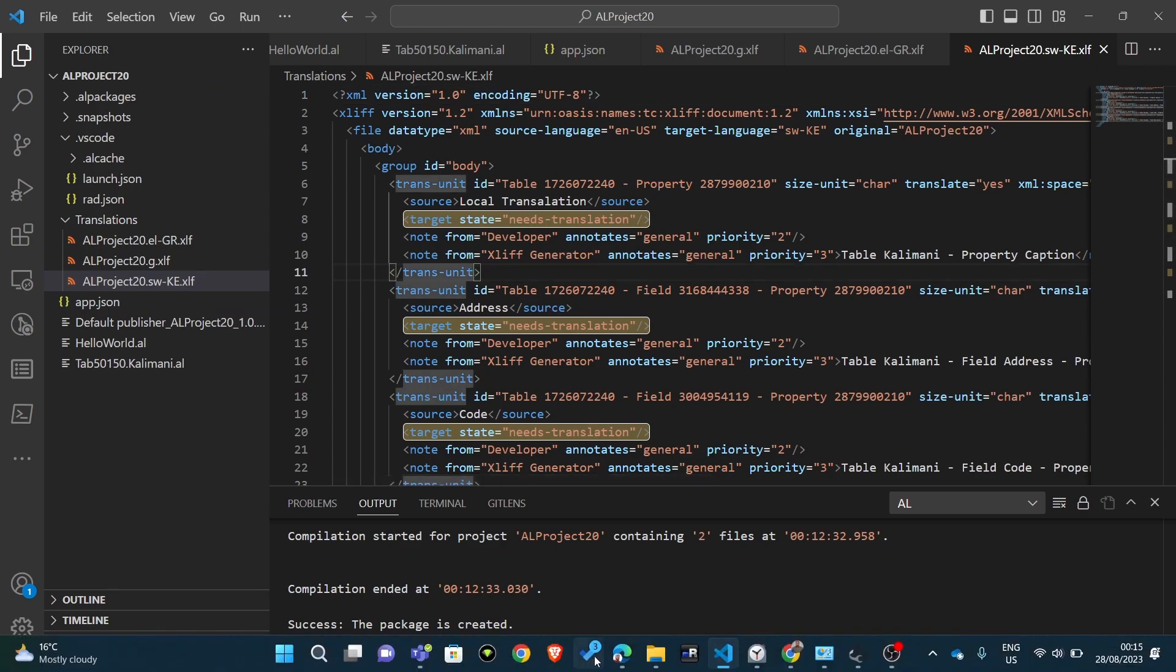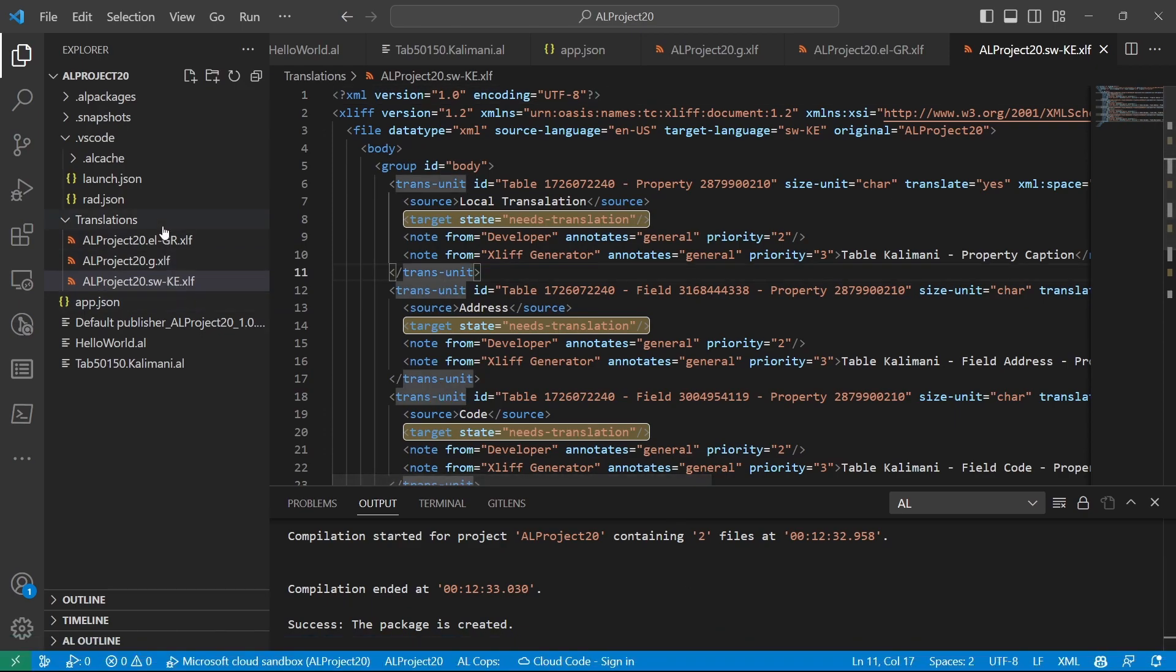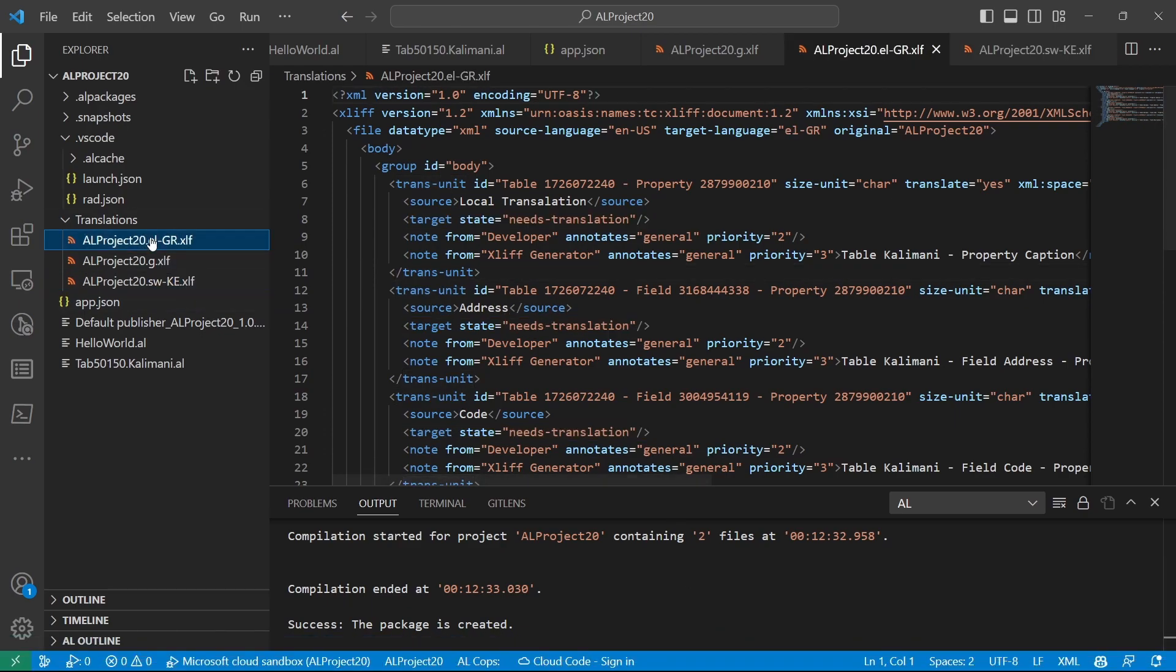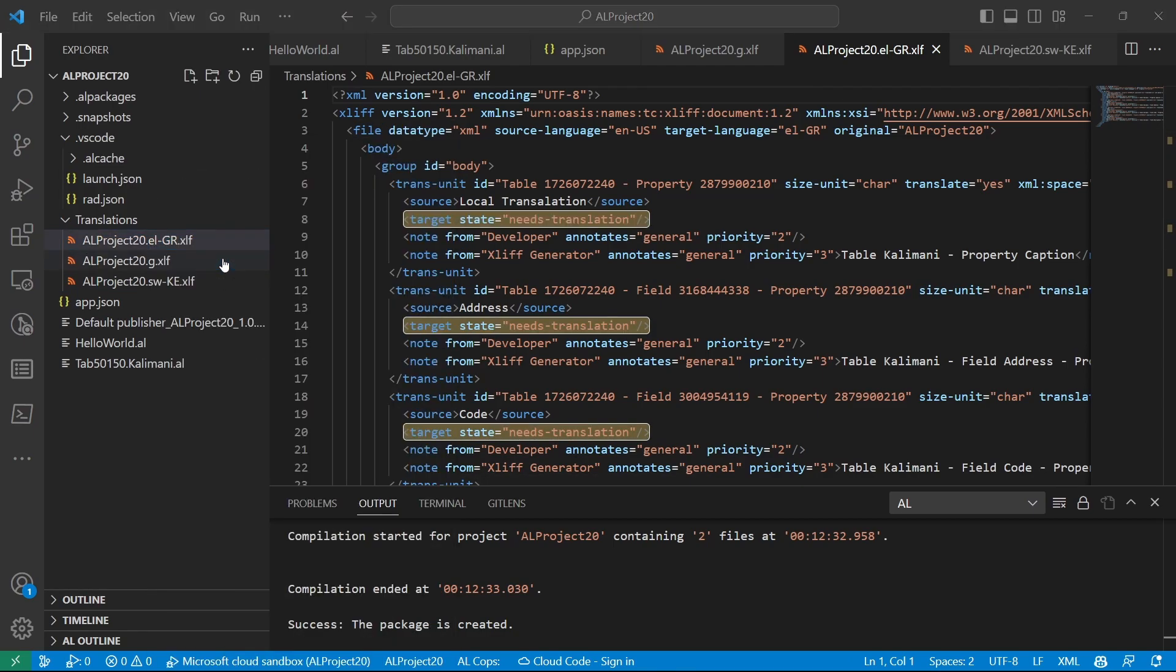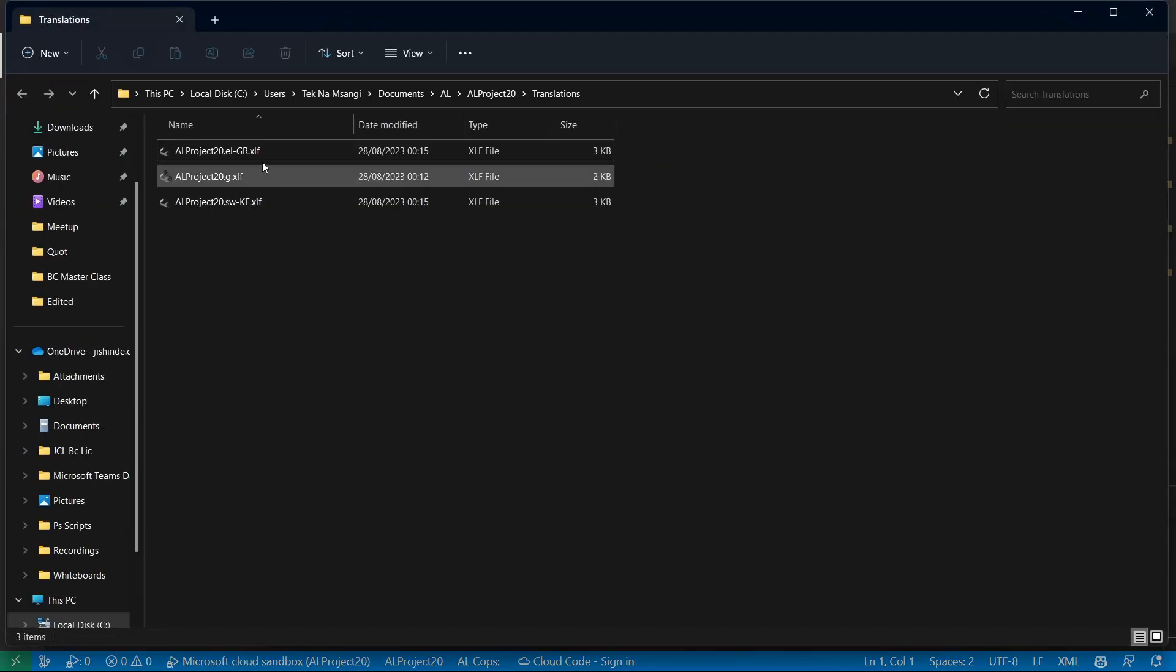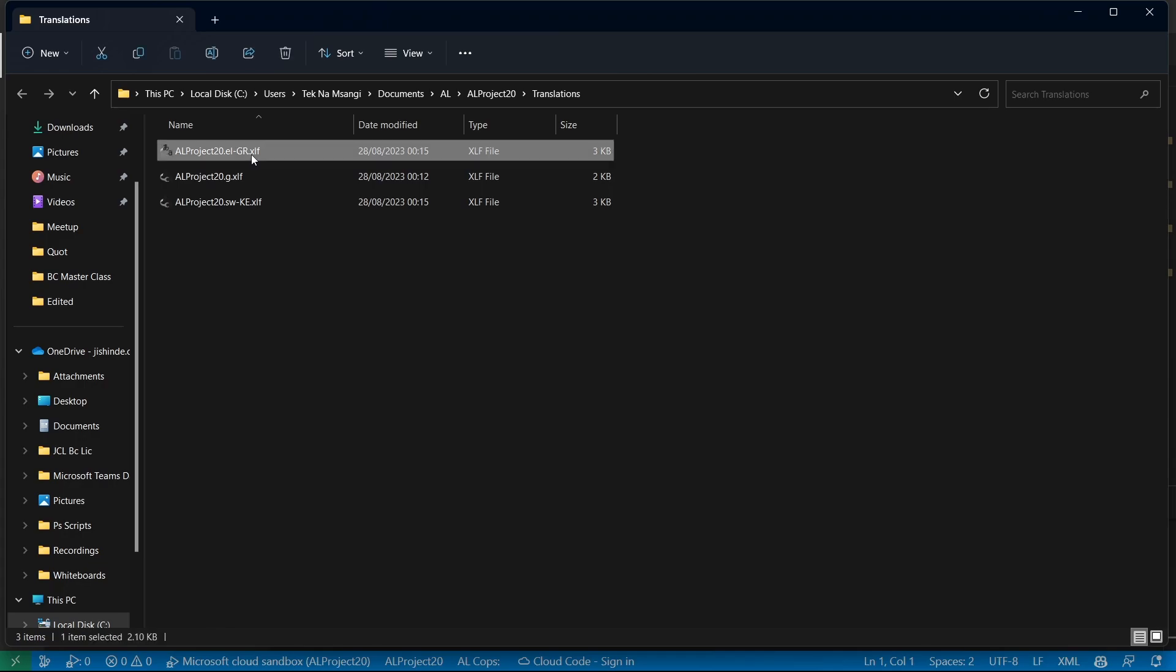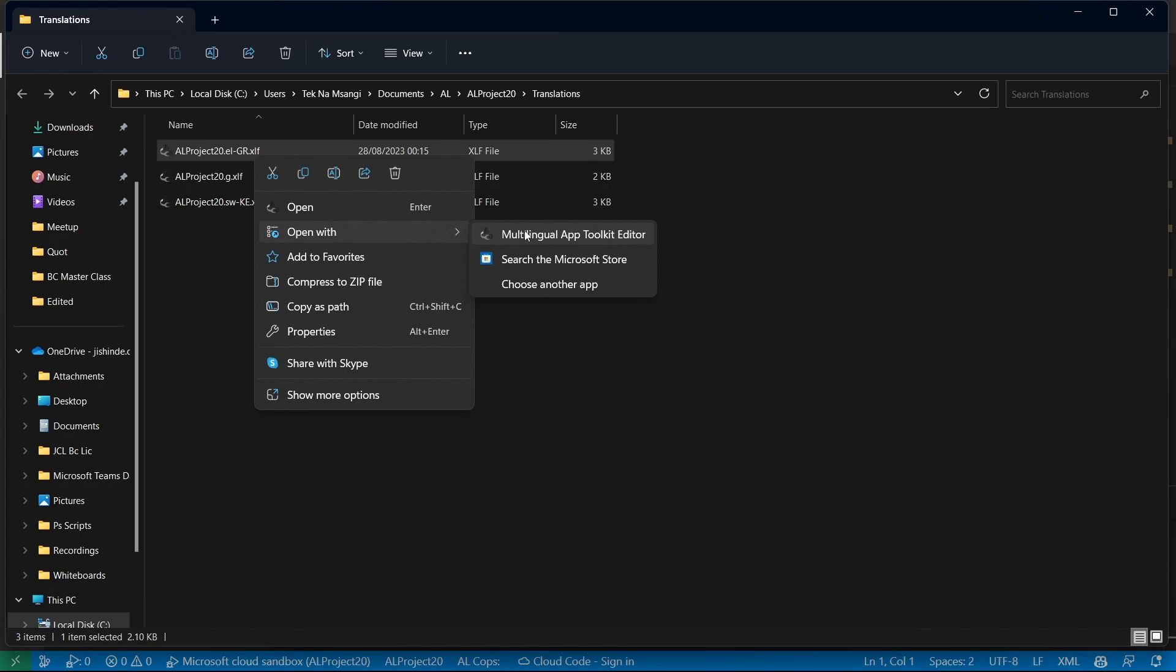Another tool that we need, let me just reveal in the file extension. If I click on this, there's this open. And if I'm to open with, there's a multilingual app toolkit editor. I'll share a link to download this. This is the file that will enable us easily translate.